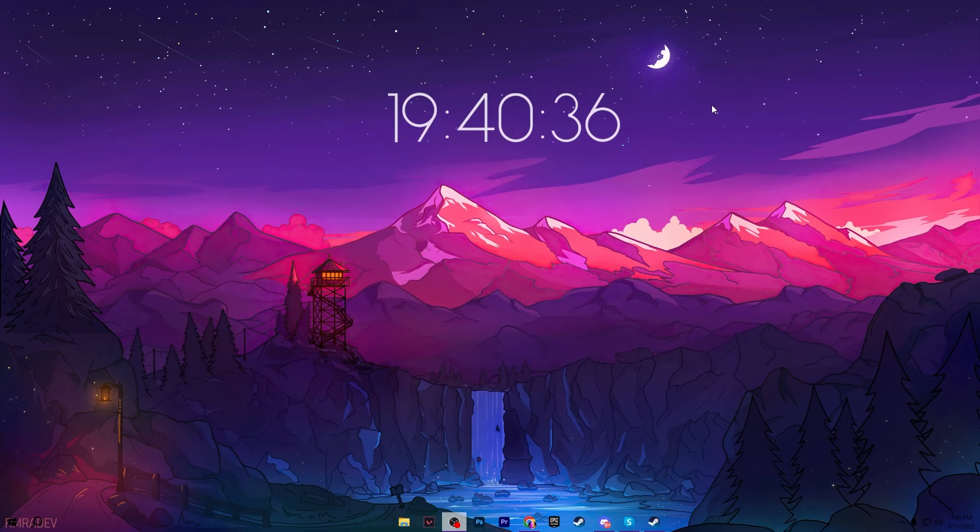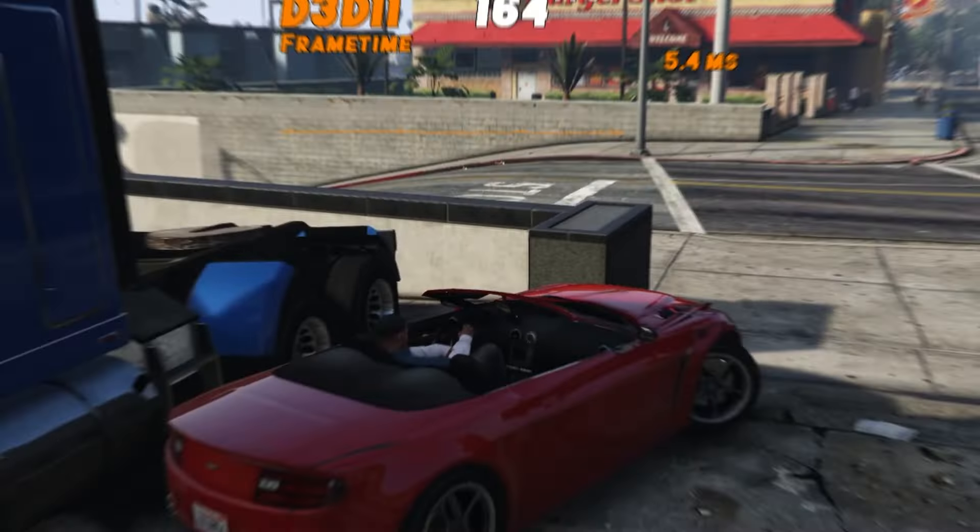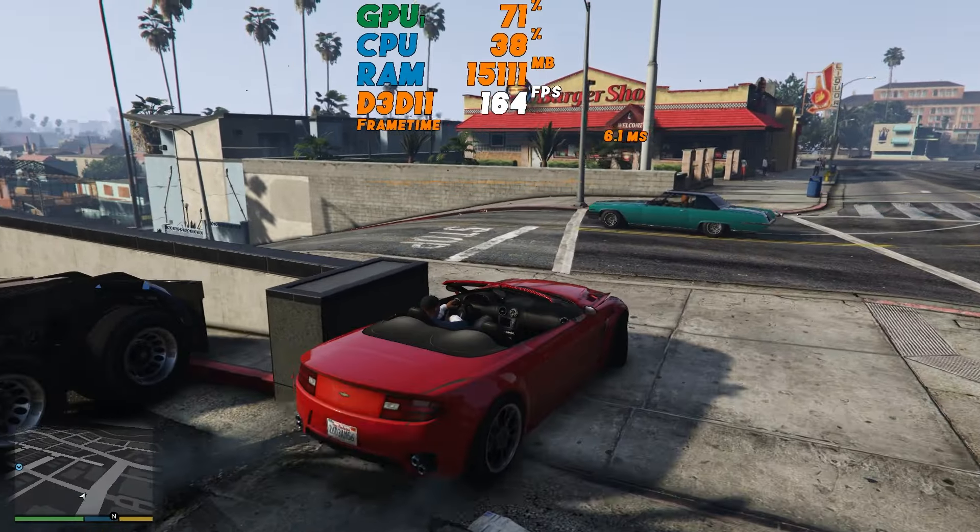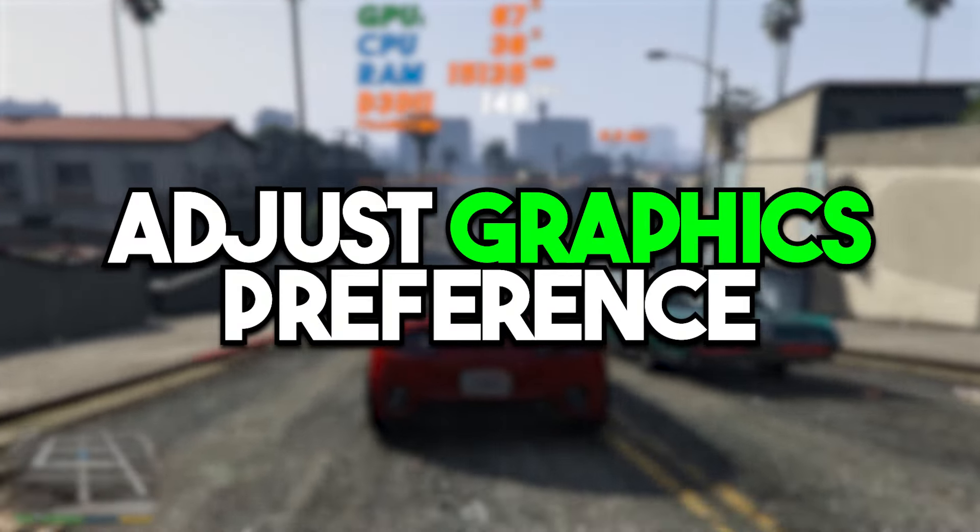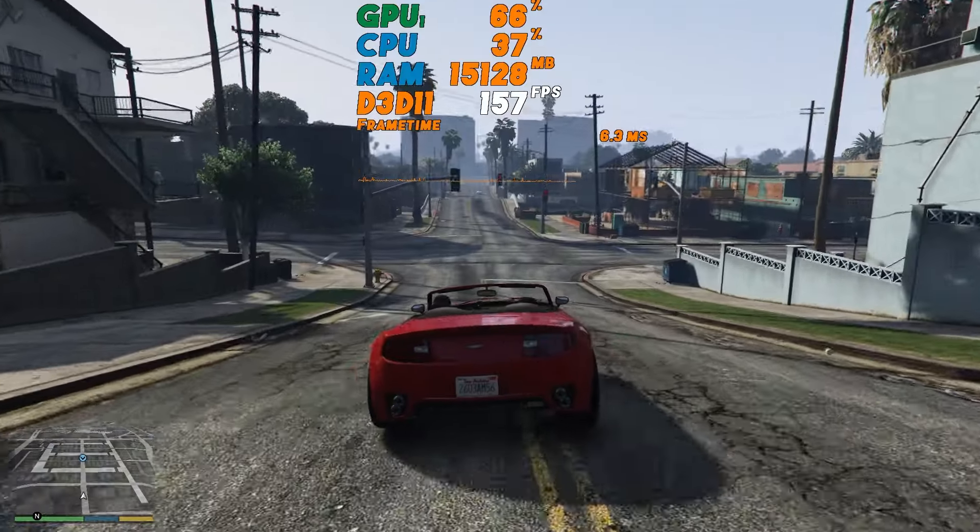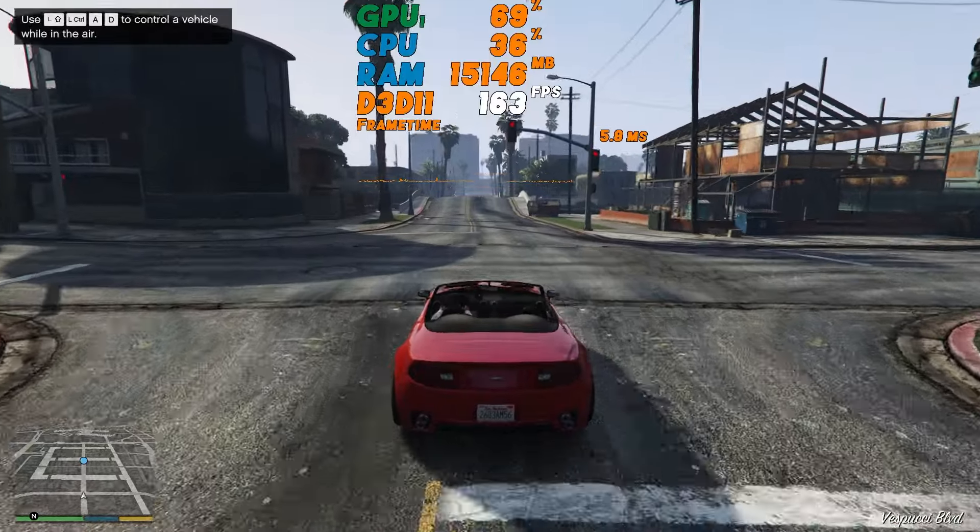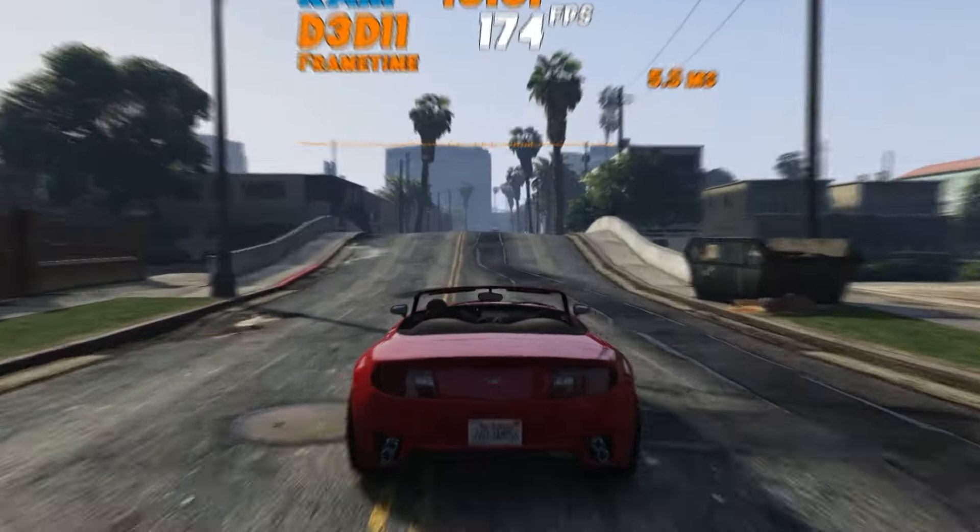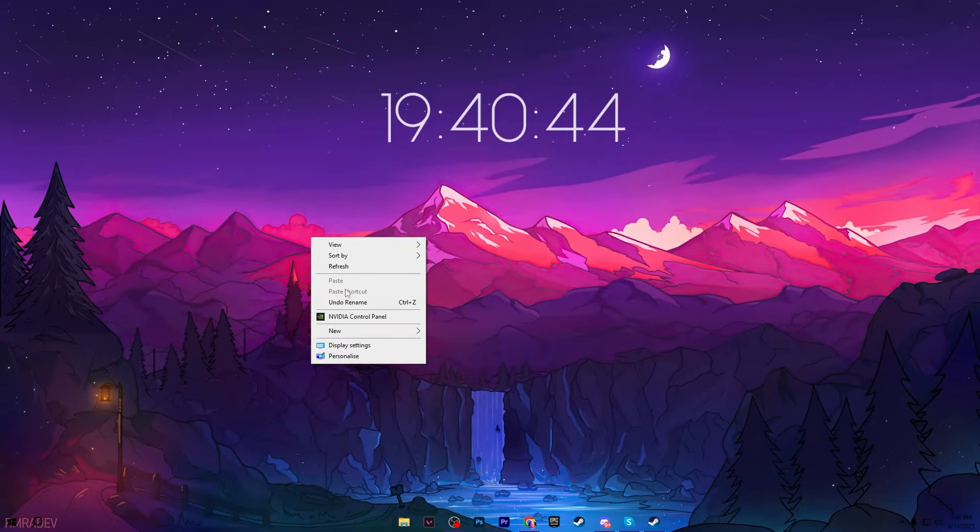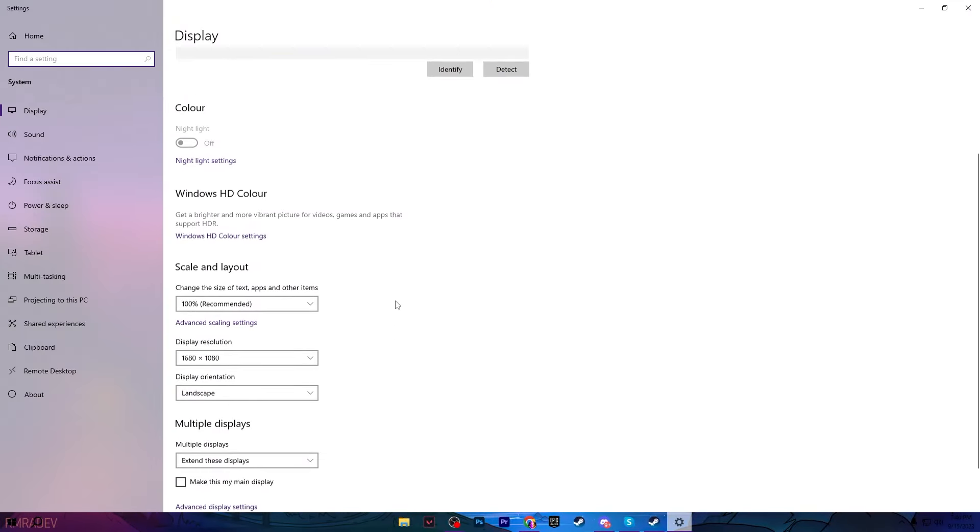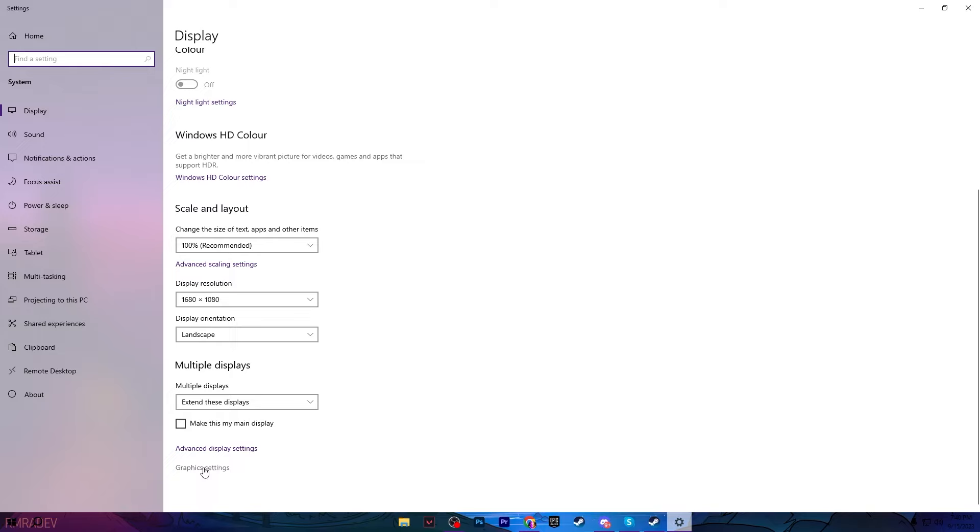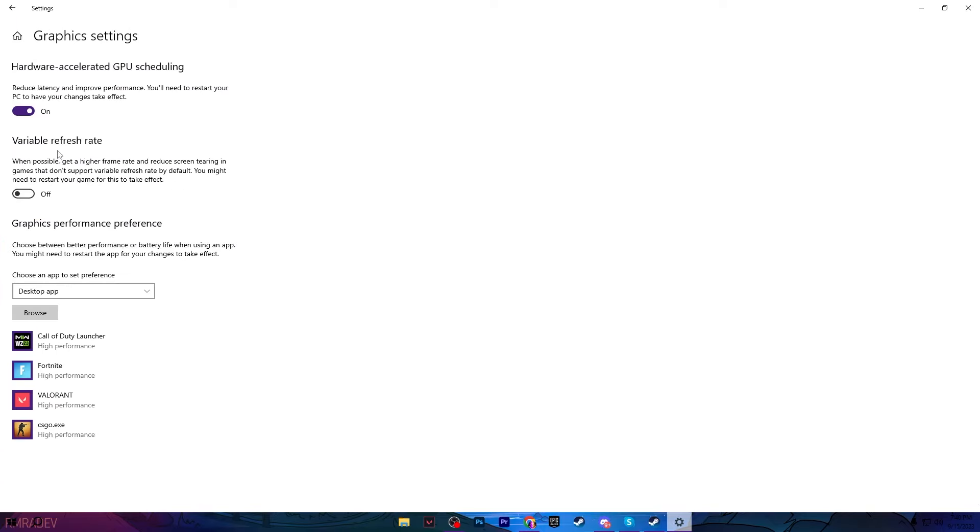Now in the next step, we are going to adjust our GPU settings for the high preference of GTA 5. Right click on your desktop, go for Display Settings. Now scroll down and go for Graphics Settings. Make sure to turn on the Hardware Accelerated GPU Scheduling because that will help you to reduce latency and improve your system performance. And also you need to restart your PC after changing the settings.